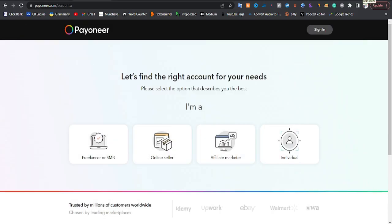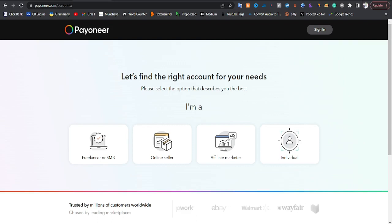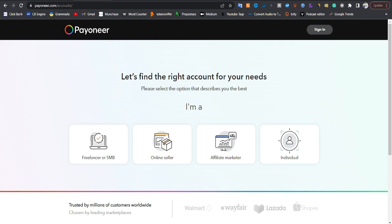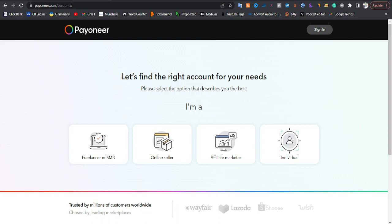Welcome to my computer screen where the magic happens. I'll be showing you step by step how you can create a working Pioneer account to receive money from the US, the UK, from China, from different parts of the world including Canada. I have a working Pioneer account I use to receive my money from affiliate marketing, Clickbank, and international payments from different parts of the world.